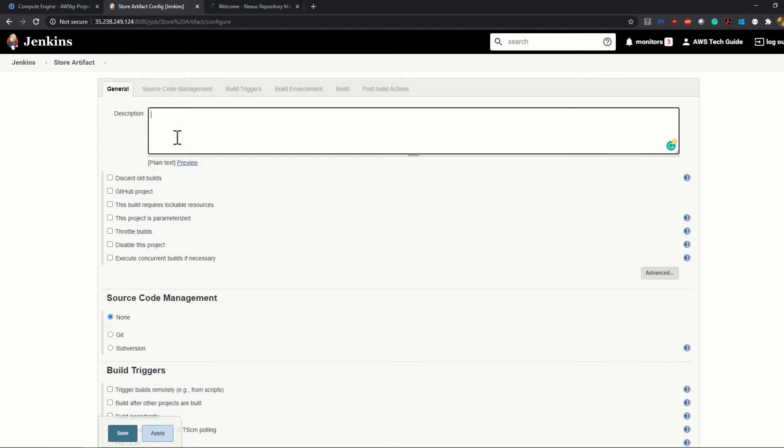Just adding one description. It is a good practice. This job is to store artifact in Nexus.